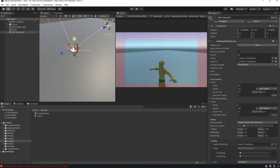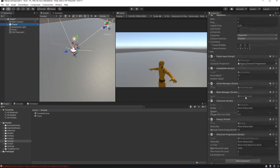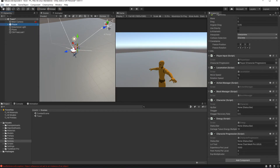Good, now we should be able to move again, but we can still punch and kick stuff, which is not what we want to have in the exploration environment. Simply disable the ActionManager and BlockManager.